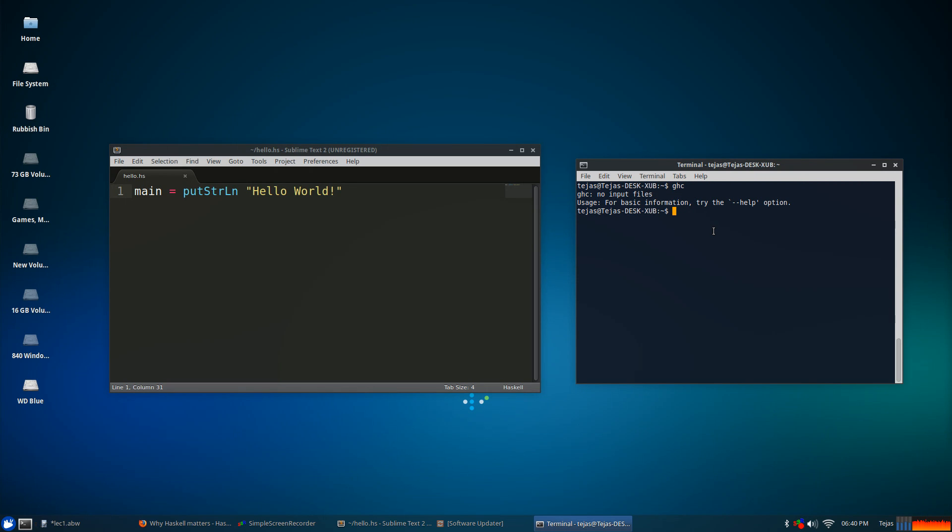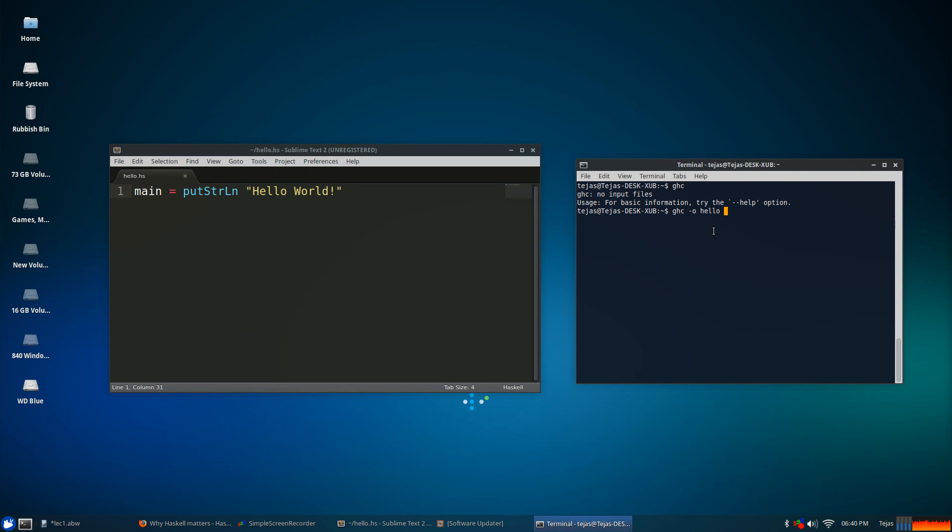So we'll type in GHC -O, that flag means we're just giving this file name. So, we'll just write hello, that sounds good. And followed by our file name, so hello.hs. And it'll compile it and if everything goes well, you should just end up with a couple of lines of compiling information.